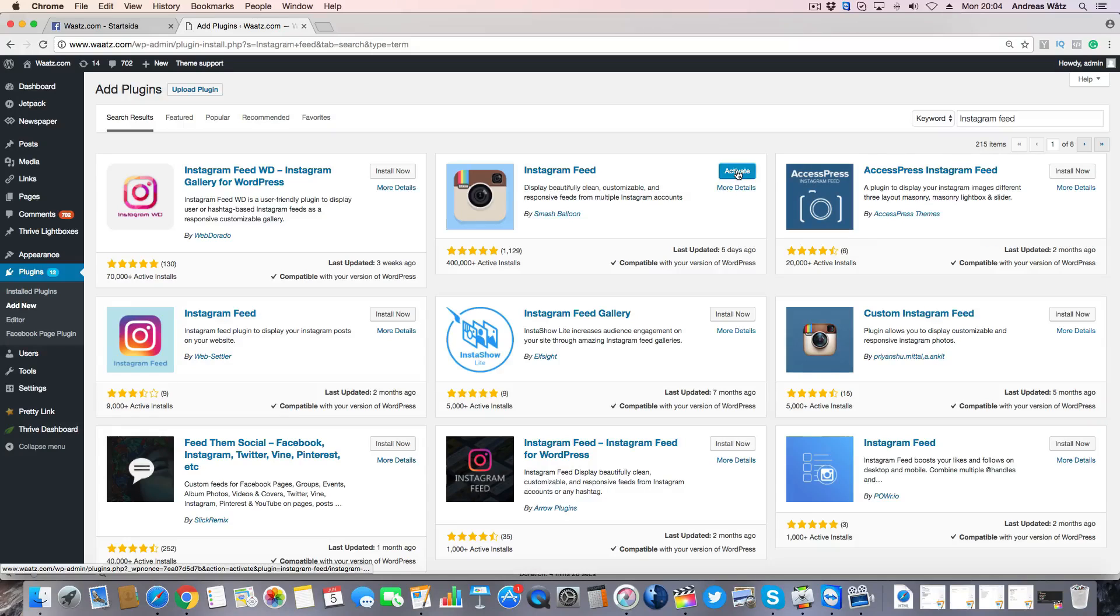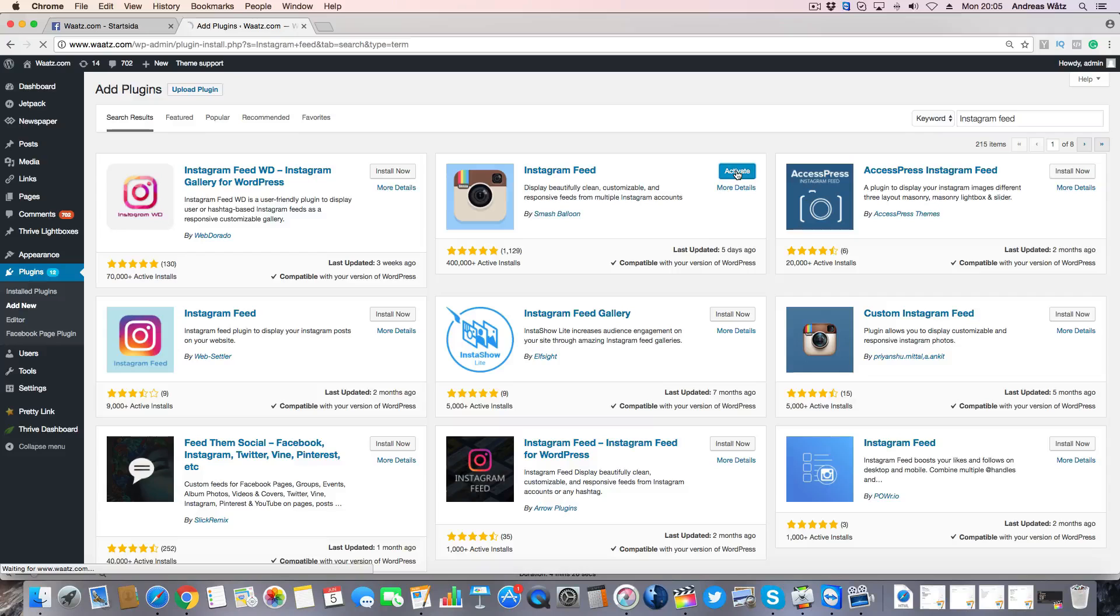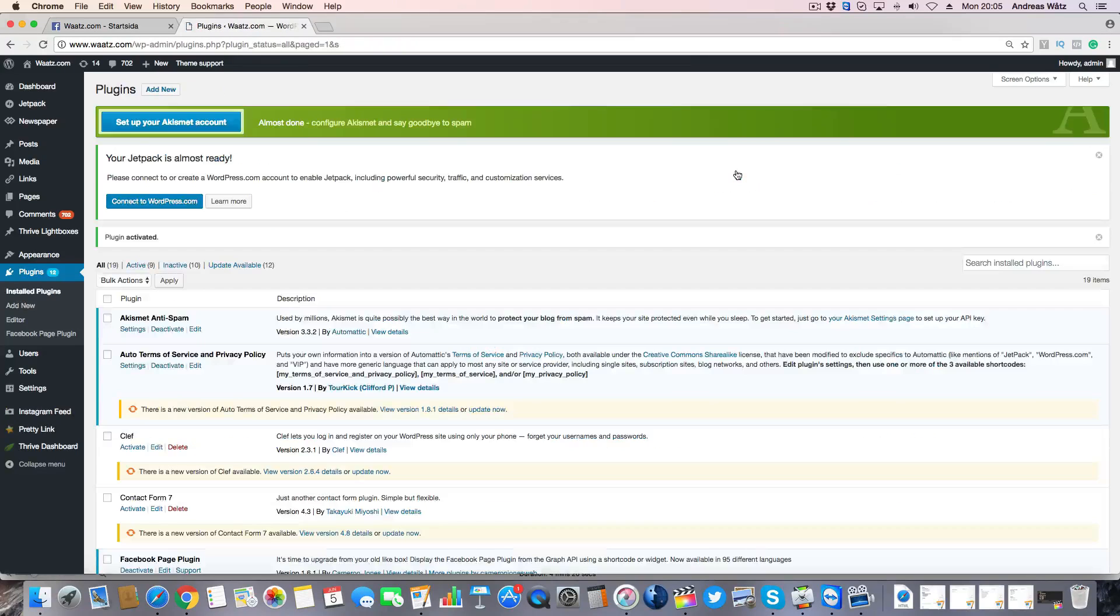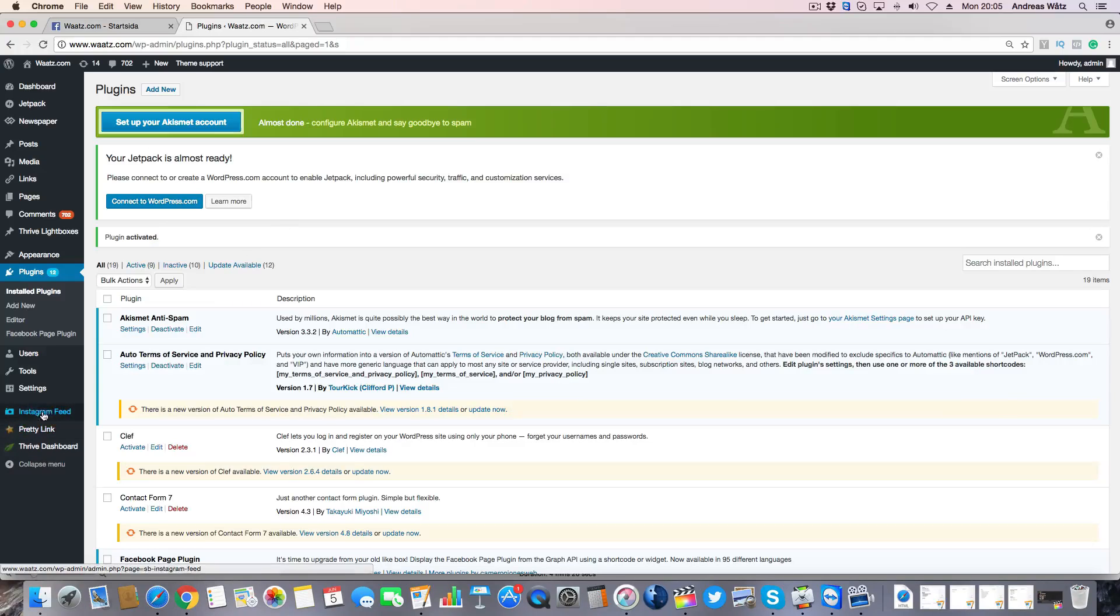Click on activate. Go to Instagram feed.